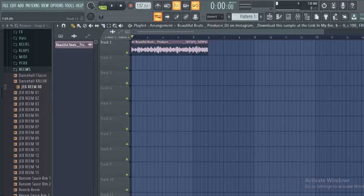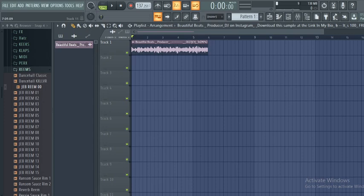Hello guys, my name is Maximo, Afrobeat producer and mixer. Welcome again to my YouTube channel. Today we are going to be talking about finding the key of a sample.